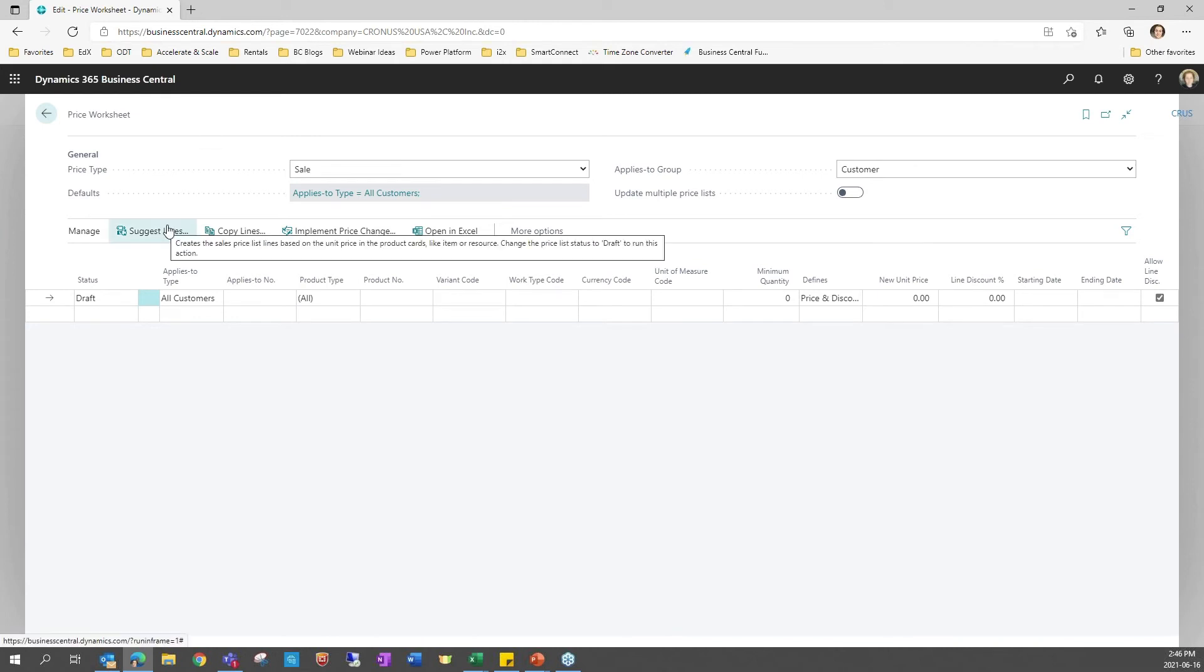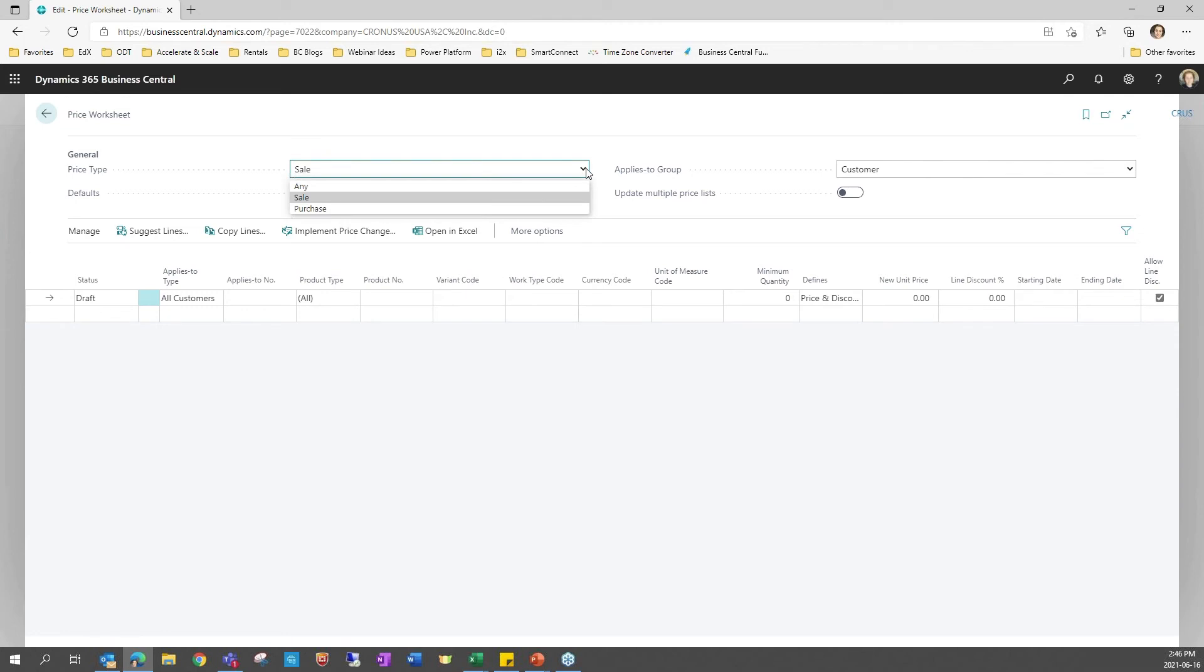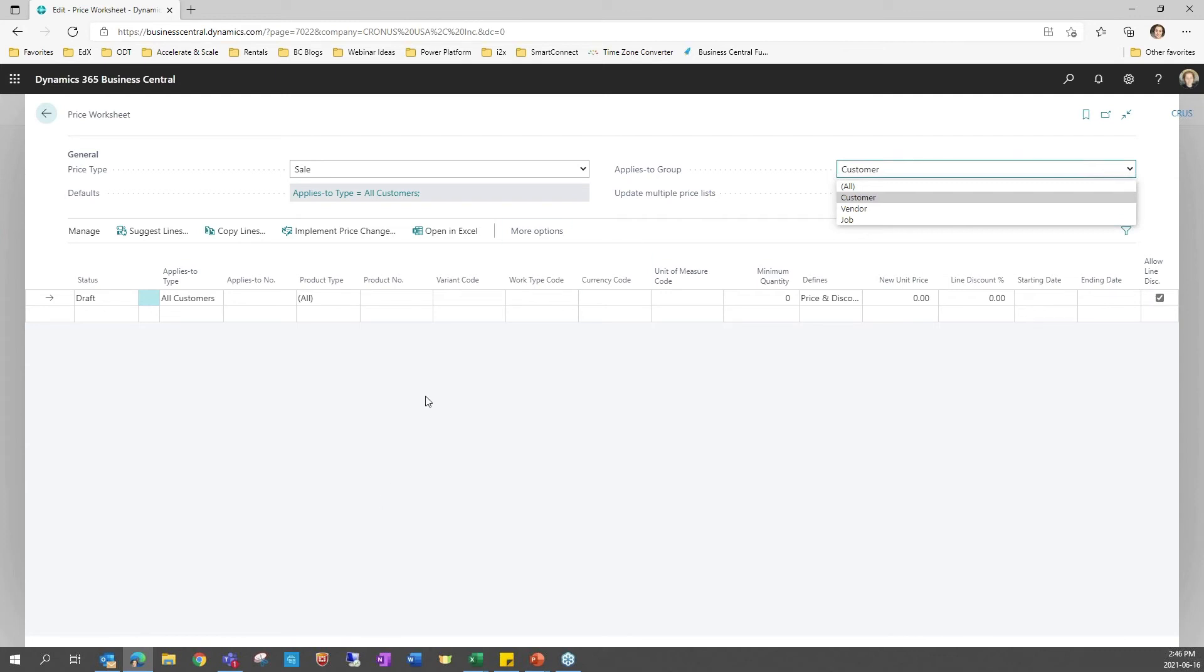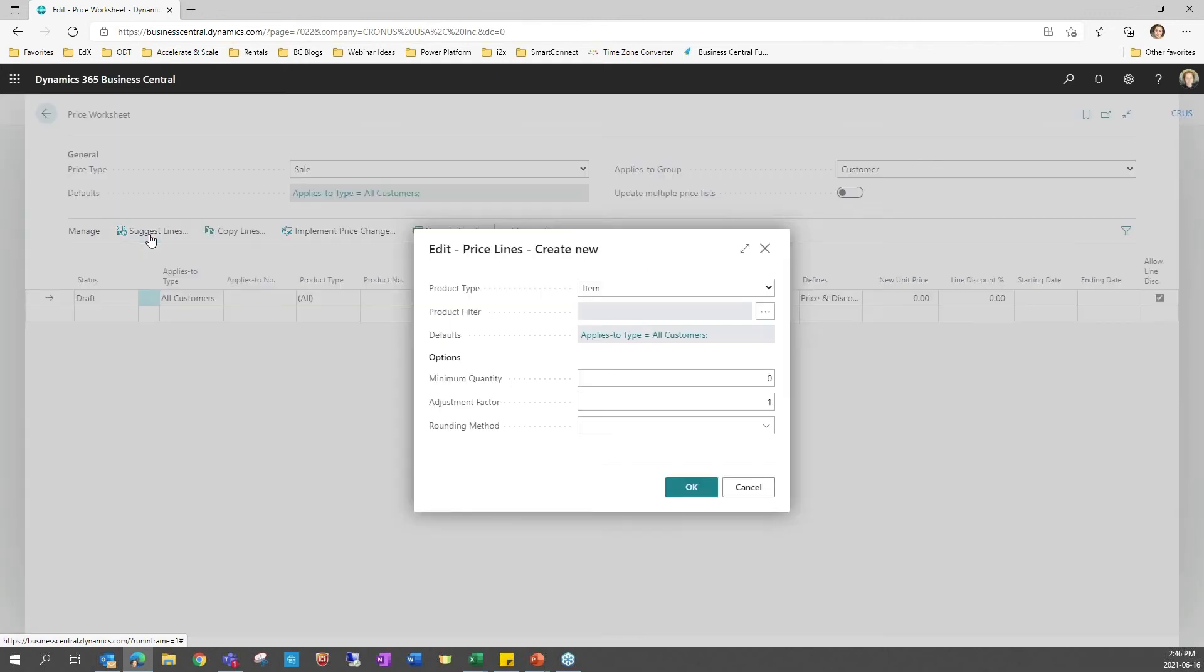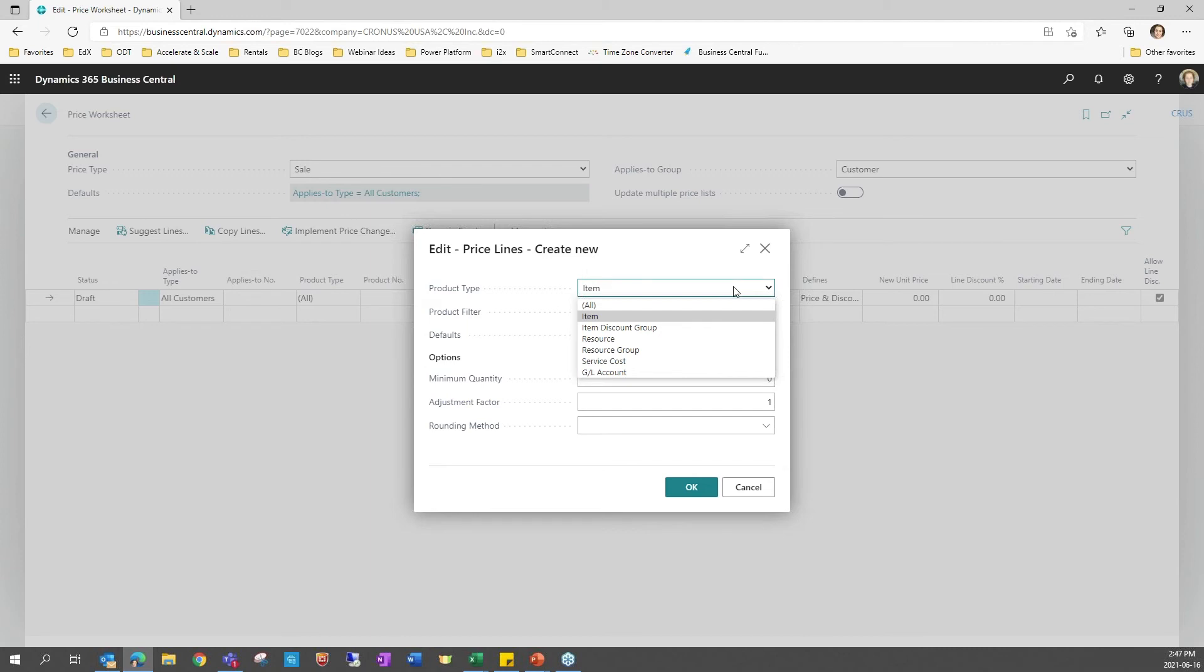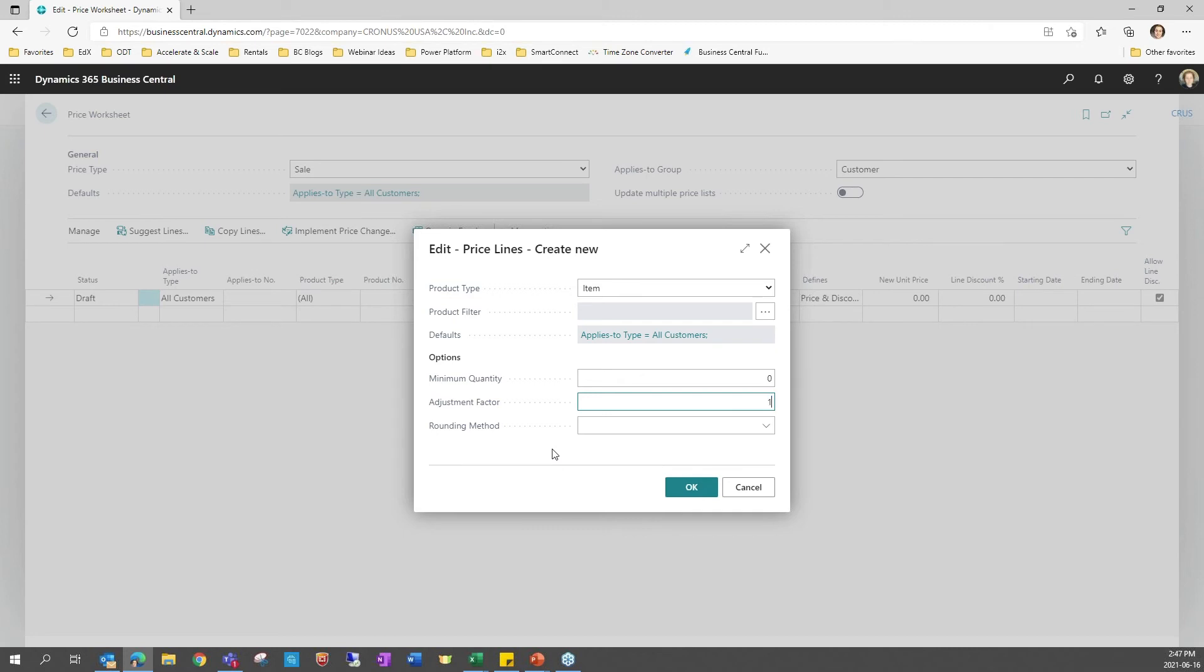With the price worksheet what you can do is actually suggest lines for either implementing sales or purchase prices and it can apply to customers, vendors or job pricing. I'm going to select customer here and I'm going to suggest lines. So what it does is that it will go through the parameters or filters I set up. I can specify an adjustment factor for my price so I'll put a large amount so we can see that the new unit price might be higher than what we expect so we can see the difference.